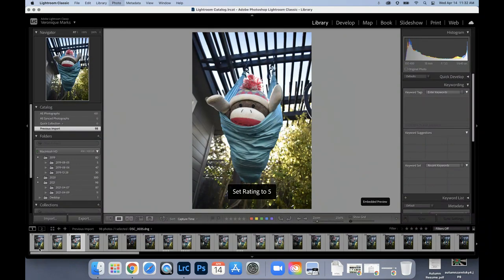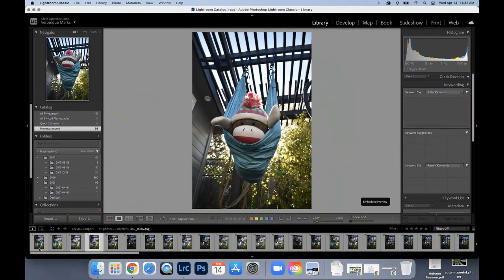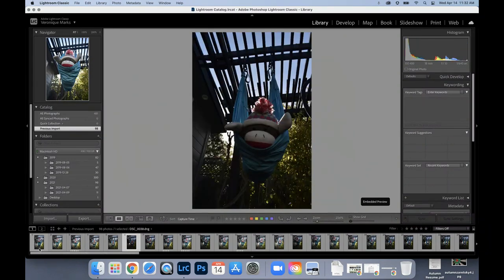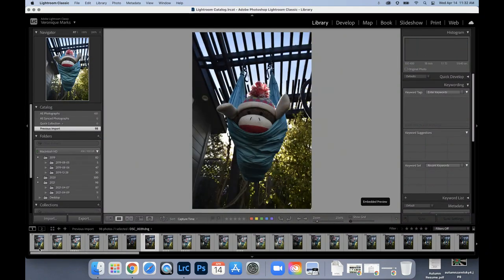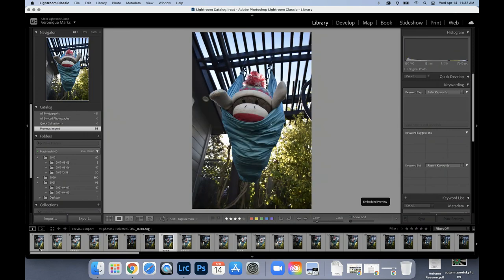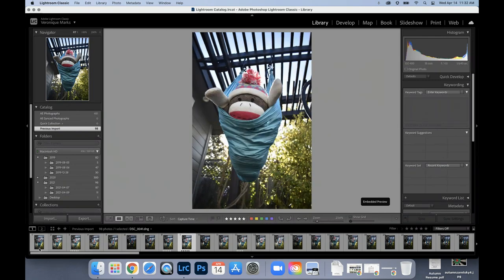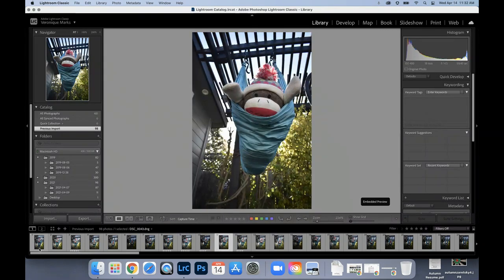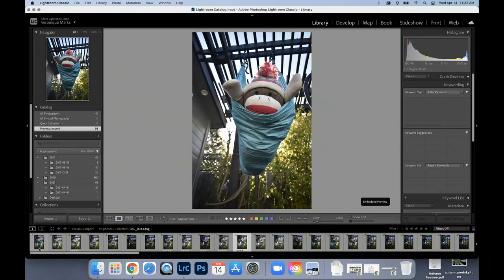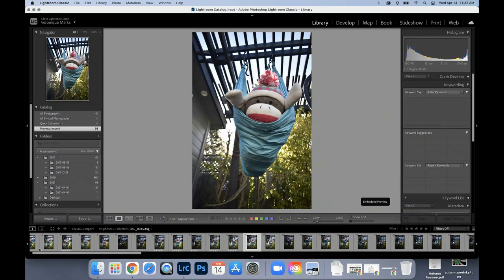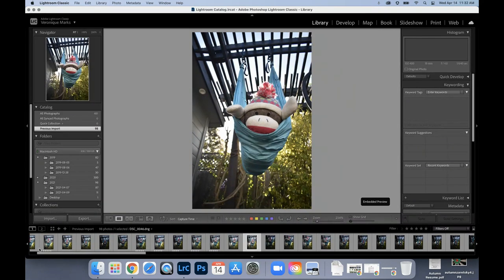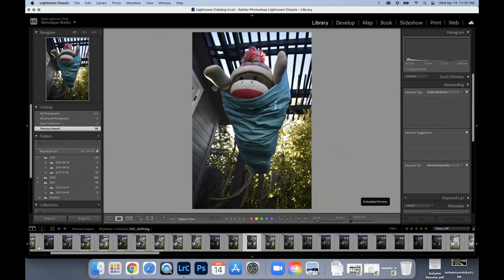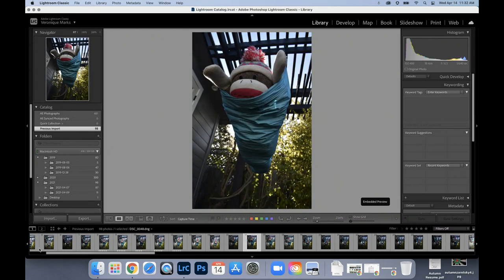So I can quickly go through and identify photos that I think I might want to compare or that I think I might like more than others. So I'm quickly just going through here and again, don't need to rate every single picture.